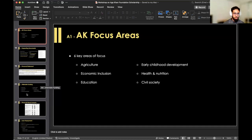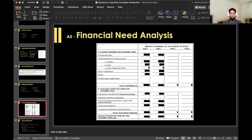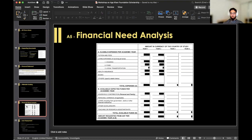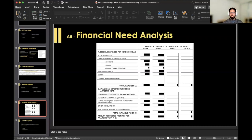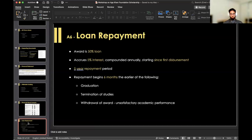Let's look at the financial need analysis slide. You fill out your expenses, and in the second portion of the table there's a row for available and expected funding per academic year — including loans, other scholarships, university assistantships, RAs or TAs. So there's a whole suite of funding sources you can include. As for the repayment process: it's a 50/50 scholarship — 50% is a grant gifted to you with no repayment required, and the other 50% is a loan. The loan starts accruing 5% interest from the first day it's disbursed.